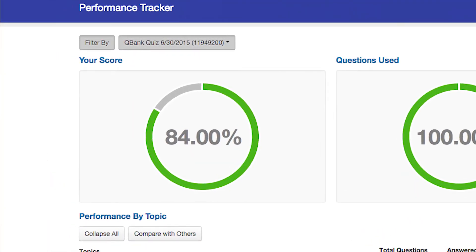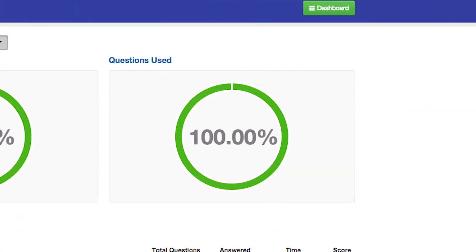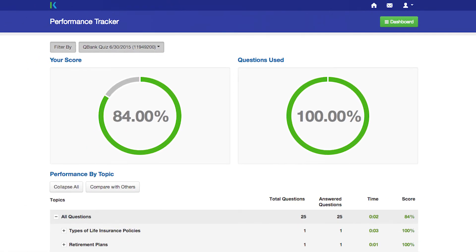This tool displays your overall score and the percentage of questions you've used. You can also compare your performance to the performance of others participating in the course by comparing your scores or question time.